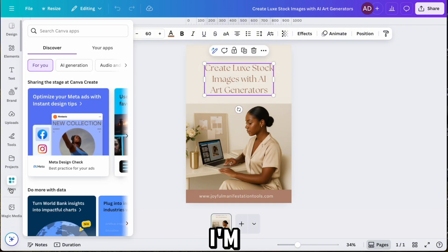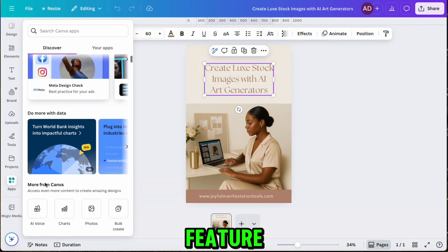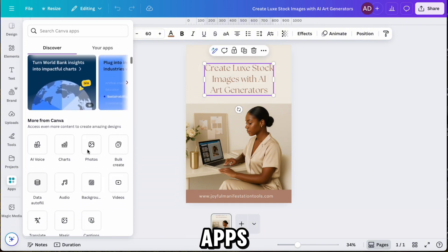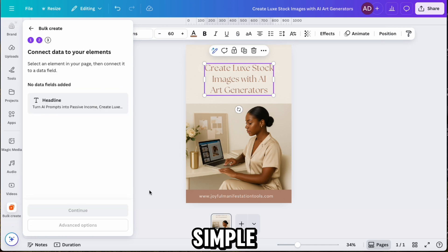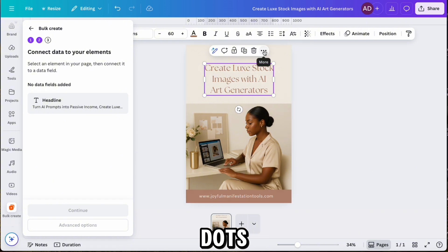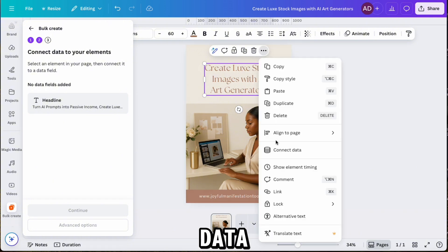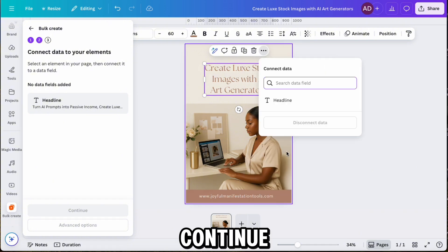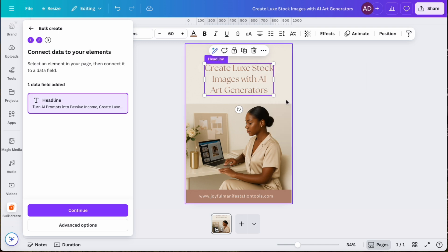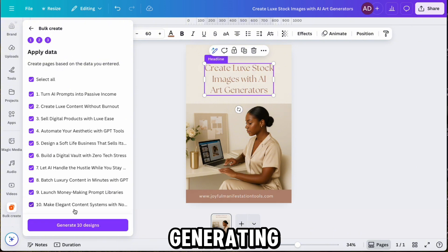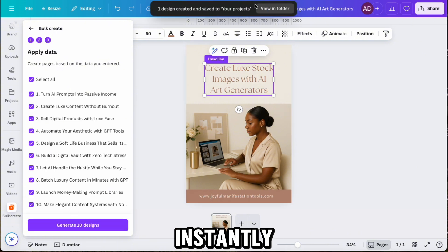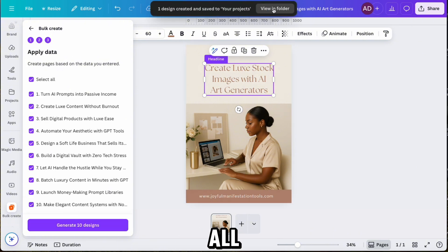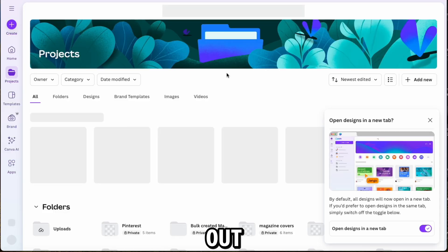Now I'm using Canva's Bulk Create feature. I click on Apps, choose Bulk Create, upload my data, and drop in the CSV file. Simple and fast. Clicking the three dots, choosing Connect Data, selecting my data set, and hitting Continue. I've got 10 headlines ready to go, so we're generating 10 pins all at once. Canva does the rest, instantly creating all the designs and adding them to a folder. Let's go ahead and click in to check them out.